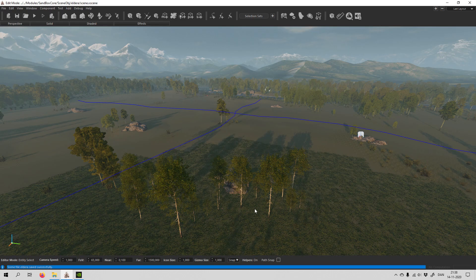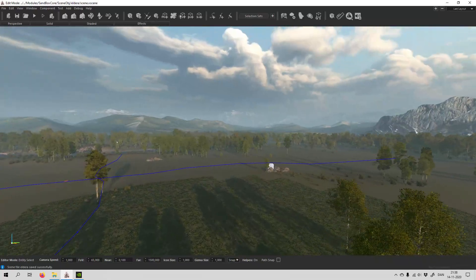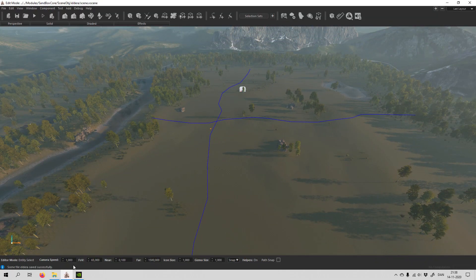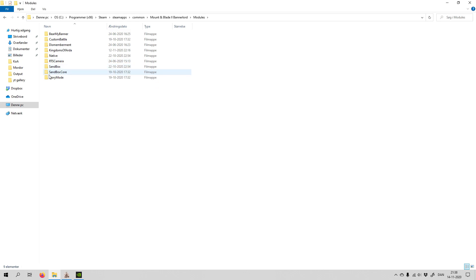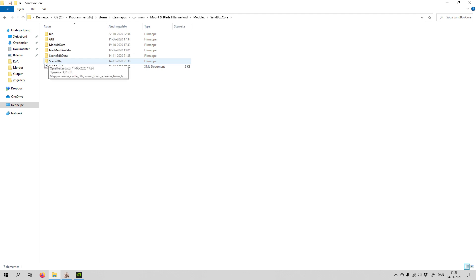Now it's saved in the right place. The next step is to locate your map. If you use the Steam version of Mount & Blade Bannerlord, go into the right folder, then Modules, and you will see there is a 'sandbox_call'. Go into that and then go into 'SceneObj'.